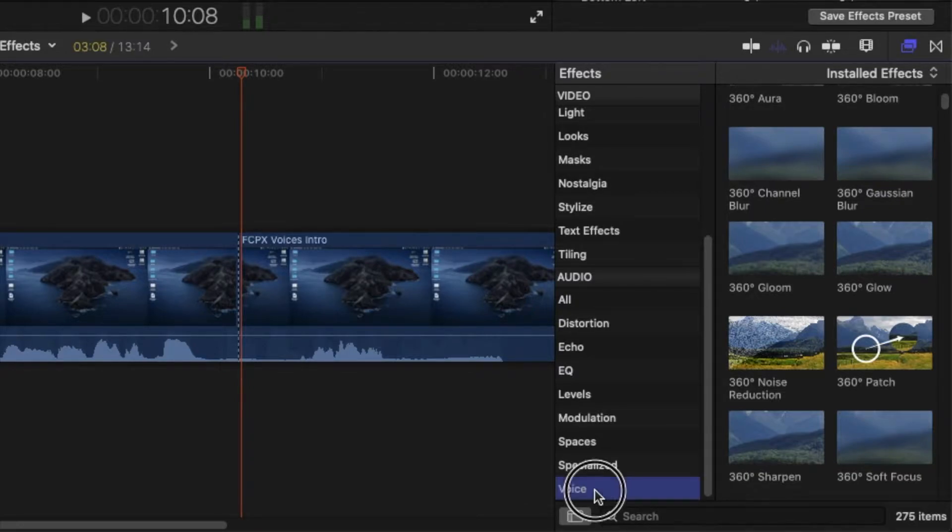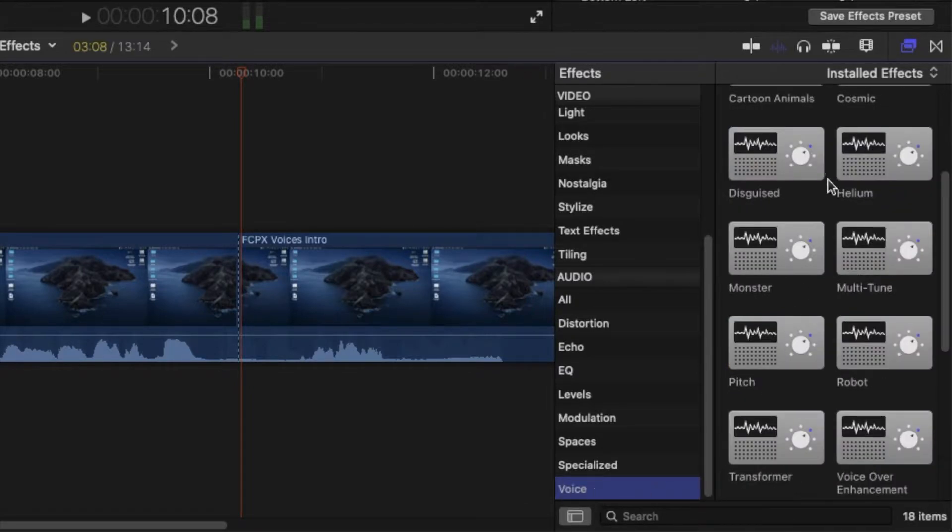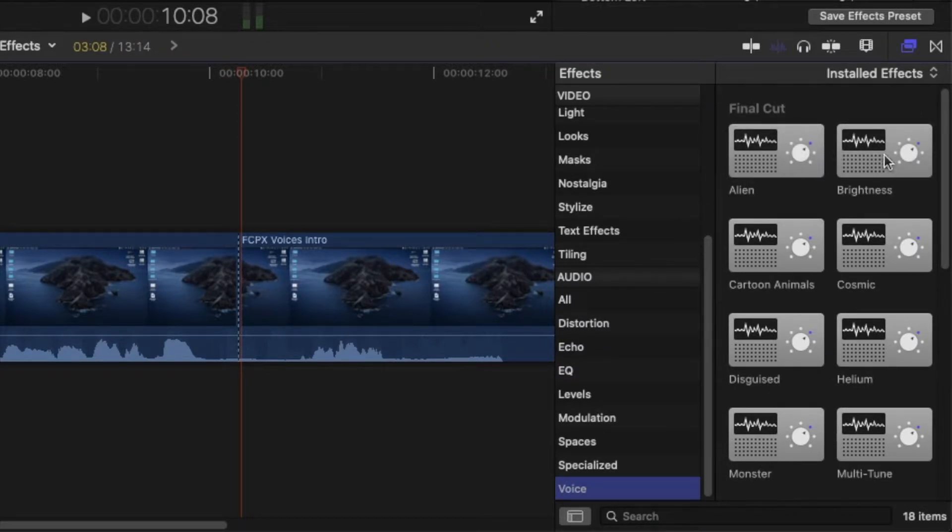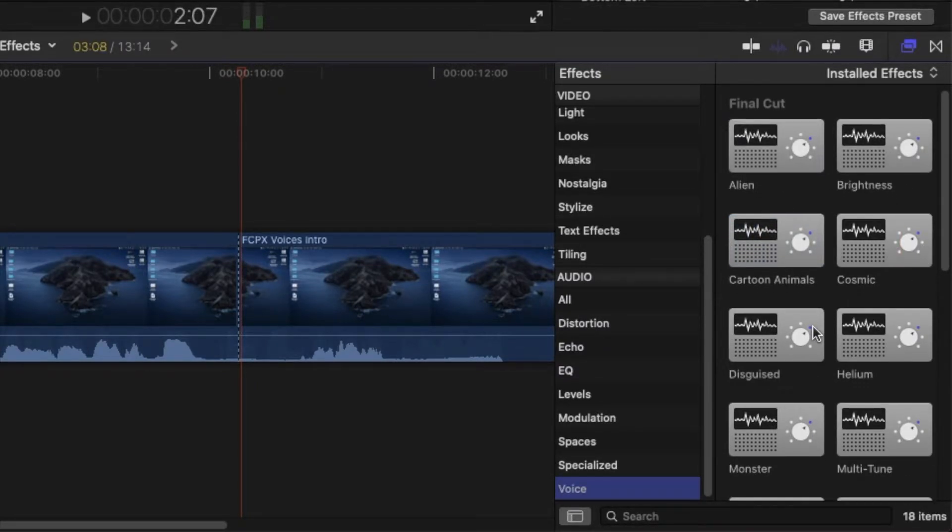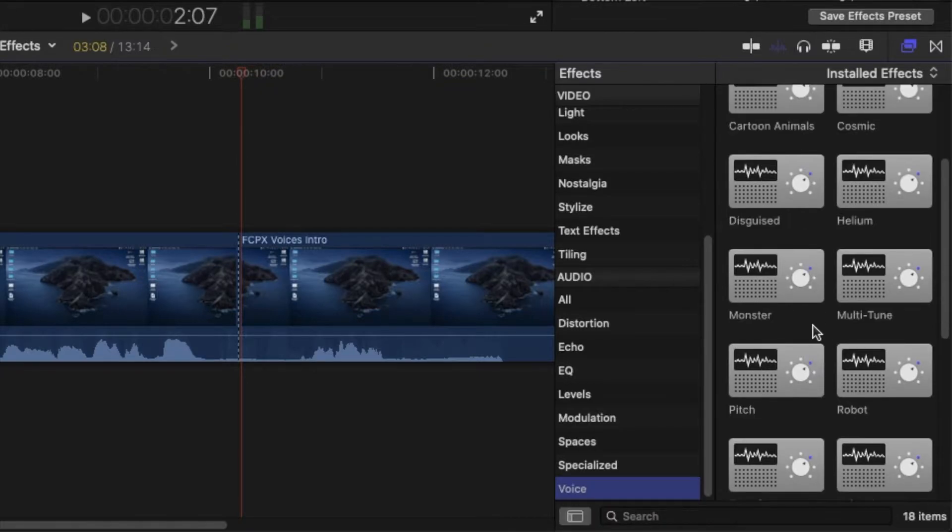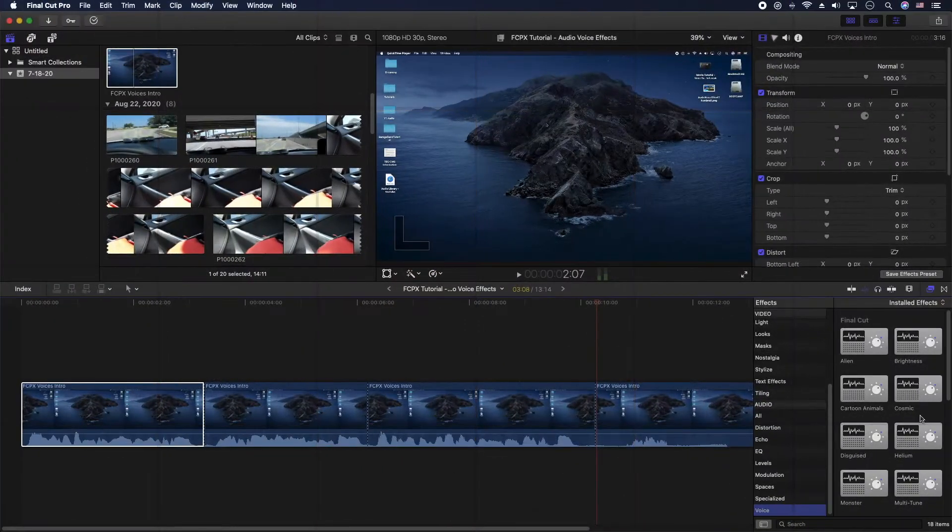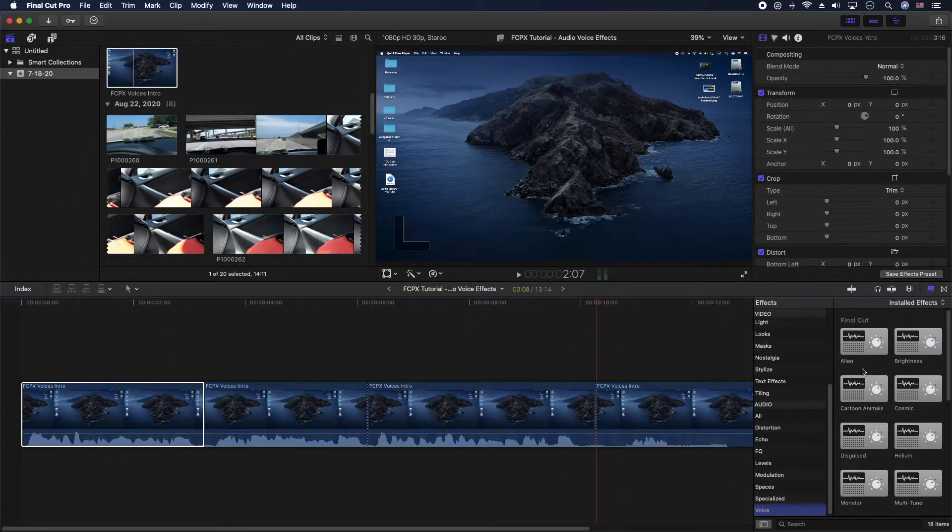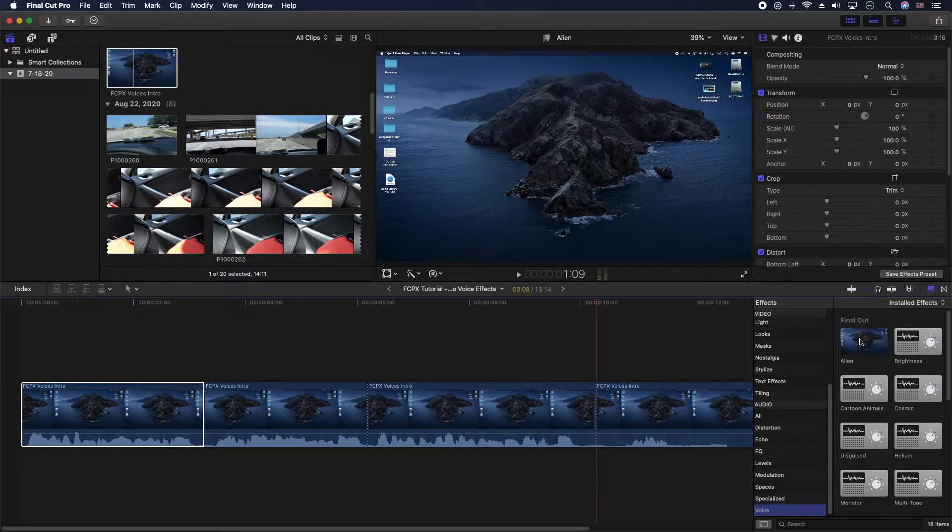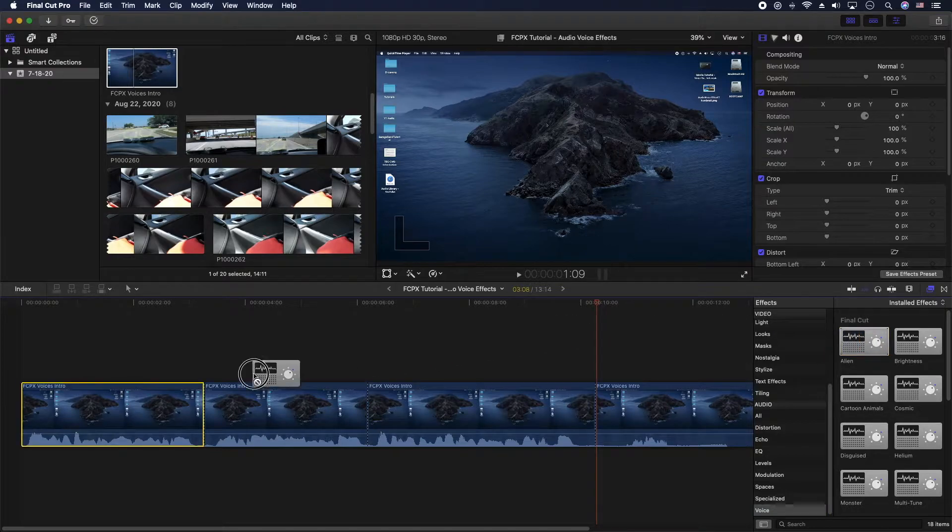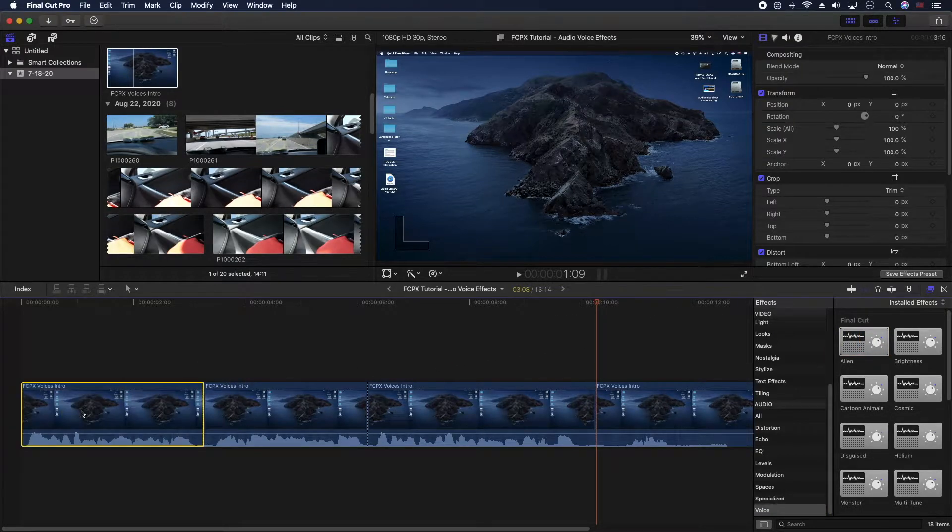Just go through voice and then you have all these voices - the alien, the bright, the cartoon, the cosmic, and pitch things like that. So let's go ahead and start with alien here, gonna click on that and drop it on the clip there.